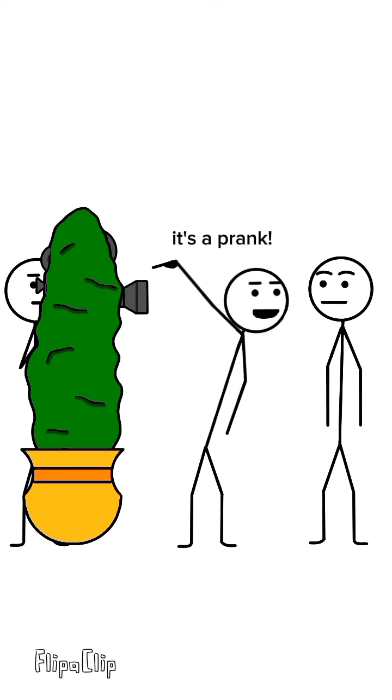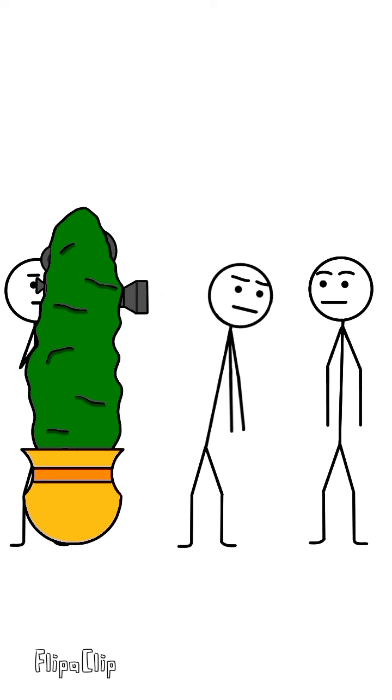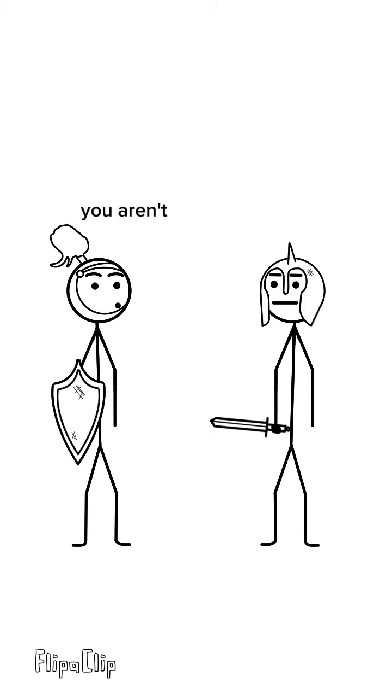It's a prank. How do you know you're killing people from our side?